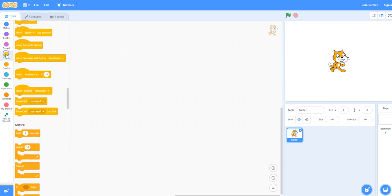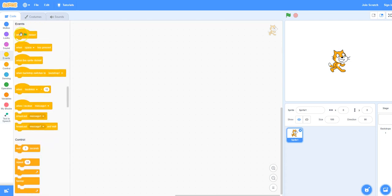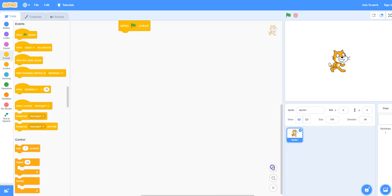Under Events, select the when the green flag is clicked block and add it to the scripts area.